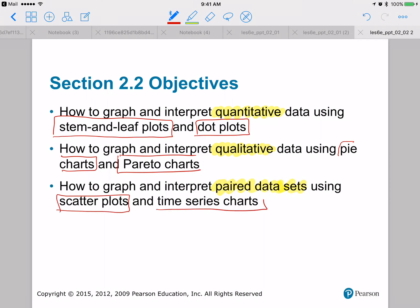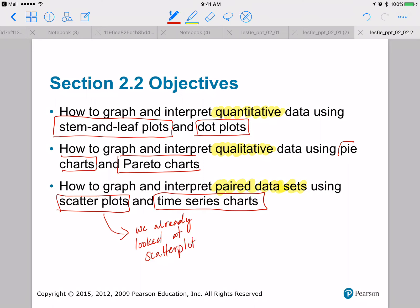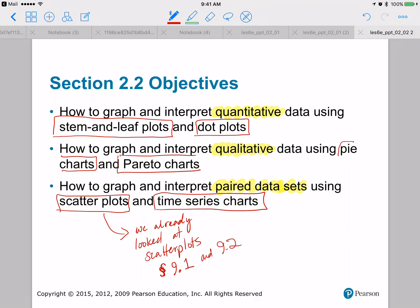Now we already looked at scatterplots on the first day of class — that was sections 9.1 and 9.2 — so it'll be a brief review of scatterplots. Time series charts are just special types of scatterplots.